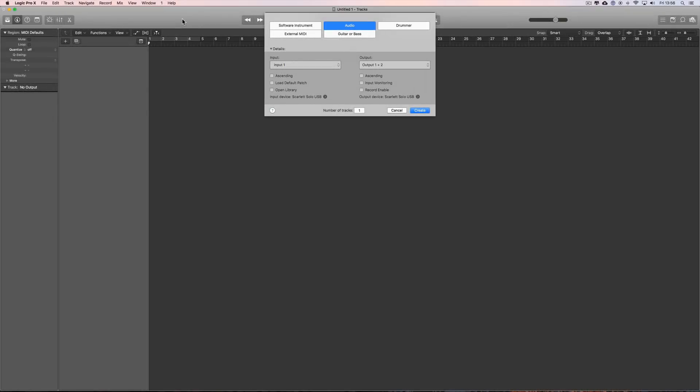Hey guys, welcome to another Logic Pro X tip, and this is about the audio record path.